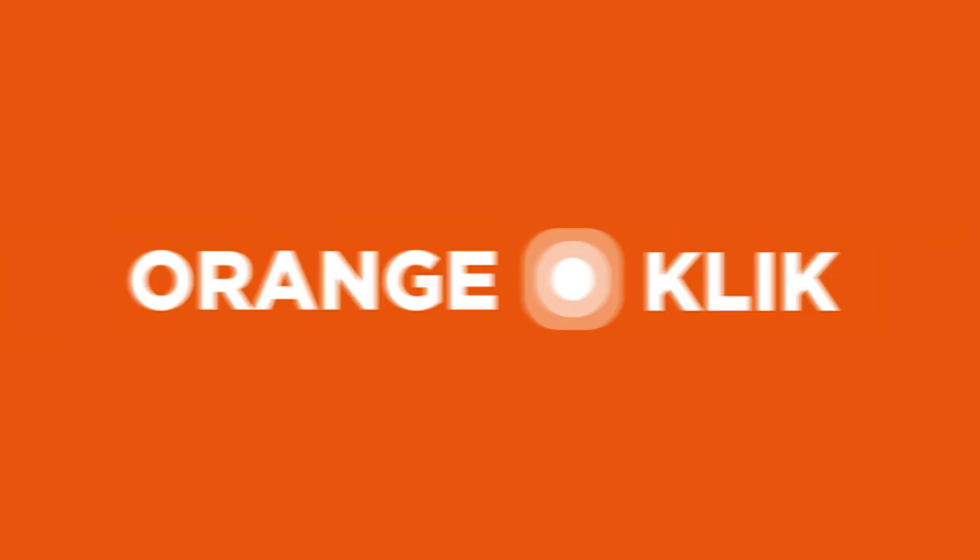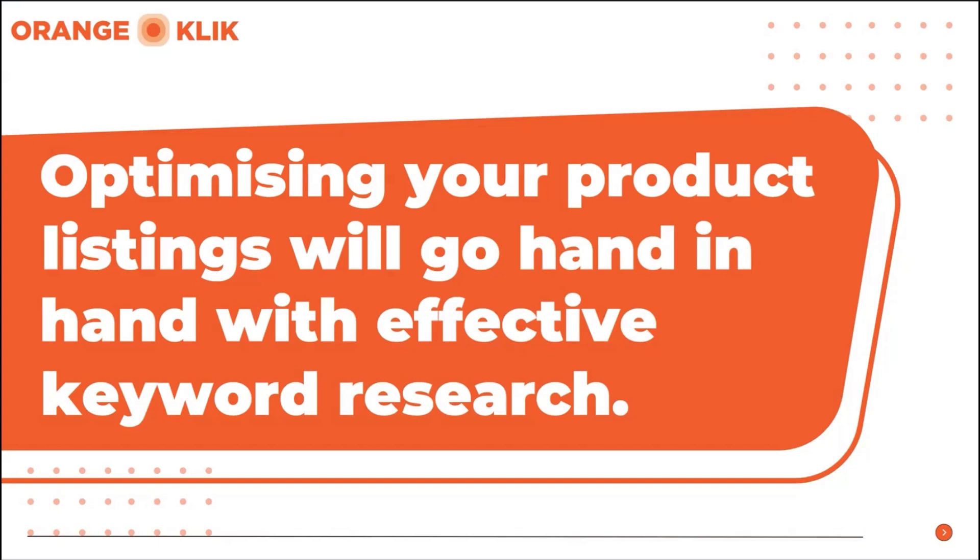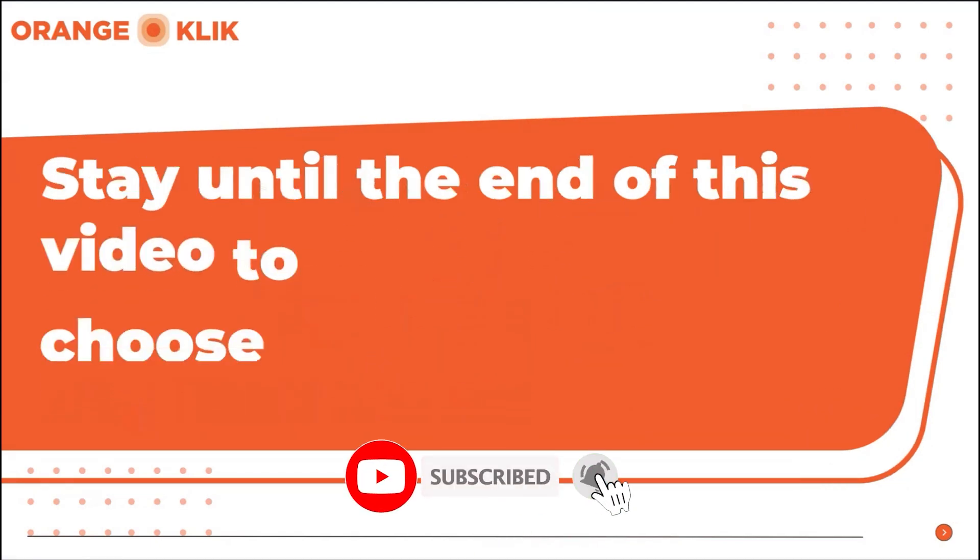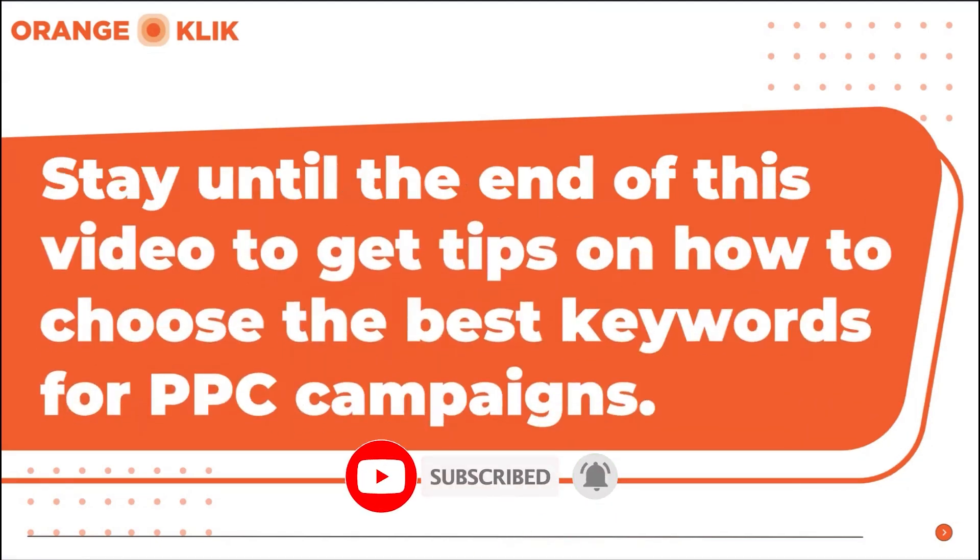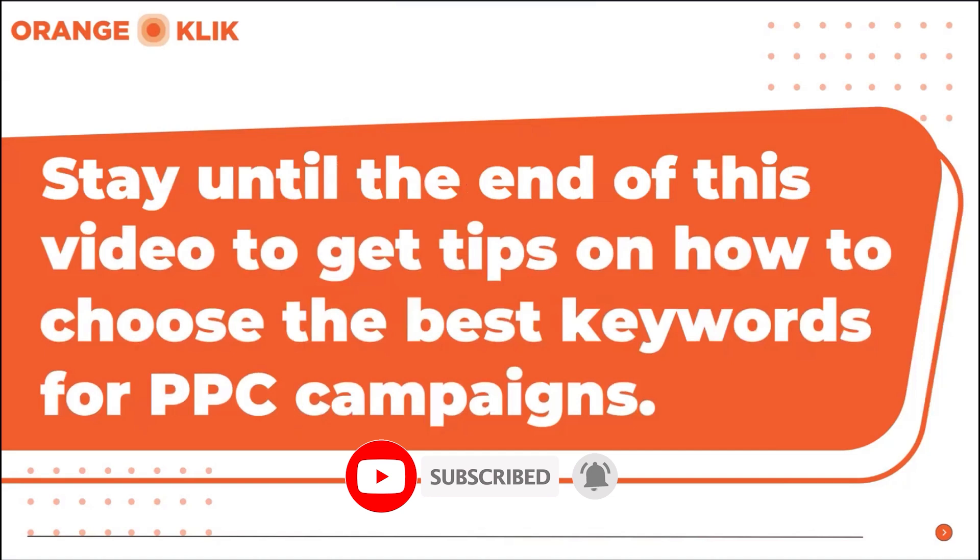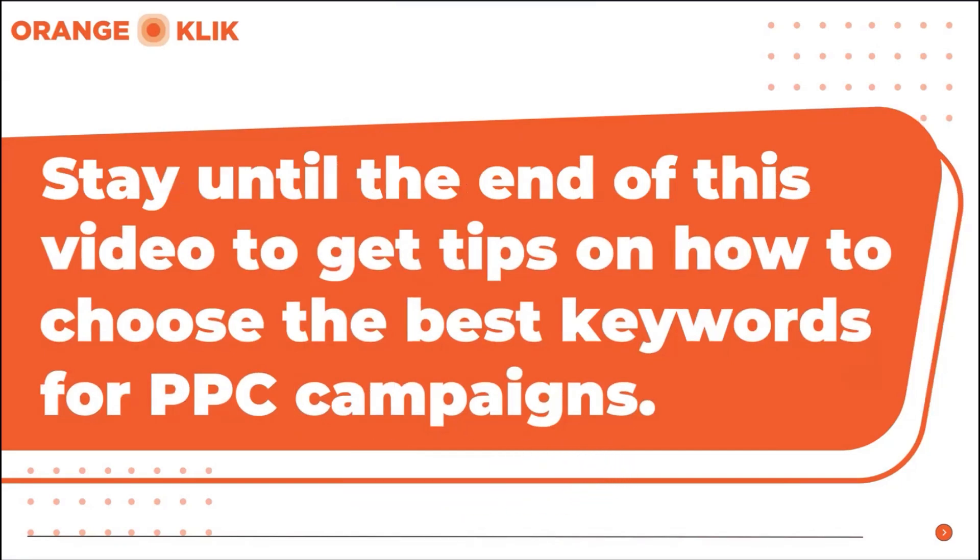If you want to try Helium 10 for yourself, you'll find special discounts and links in the video description below. Optimizing your product listings will always go hand-in-hand with effective keyword research. Stay until the end of this video to get tips on how to choose the best keywords to run on your PPC campaigns.